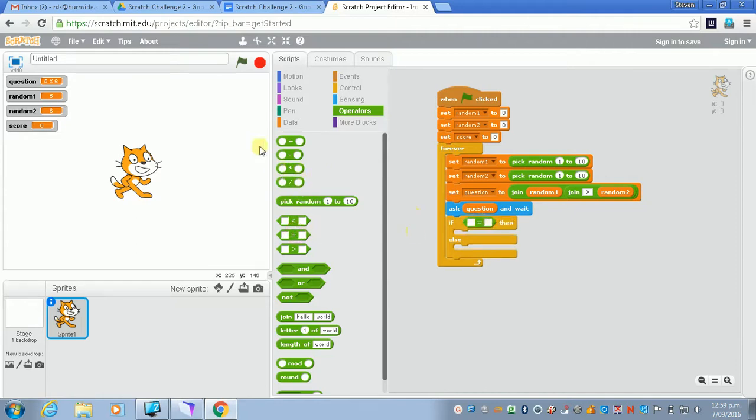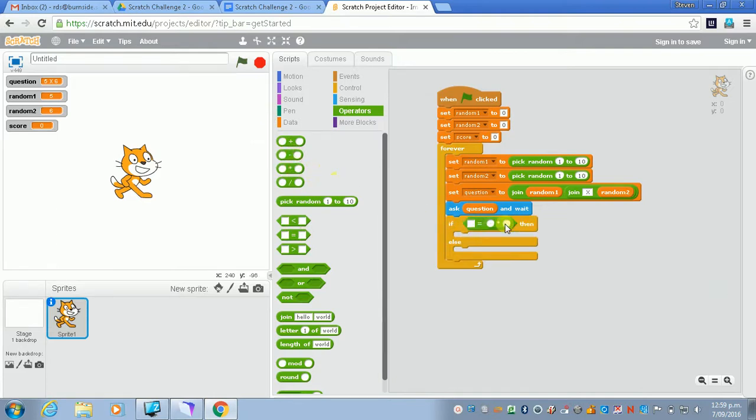So we've got the equals. Then we'll go to the multiply. We'll put those together.